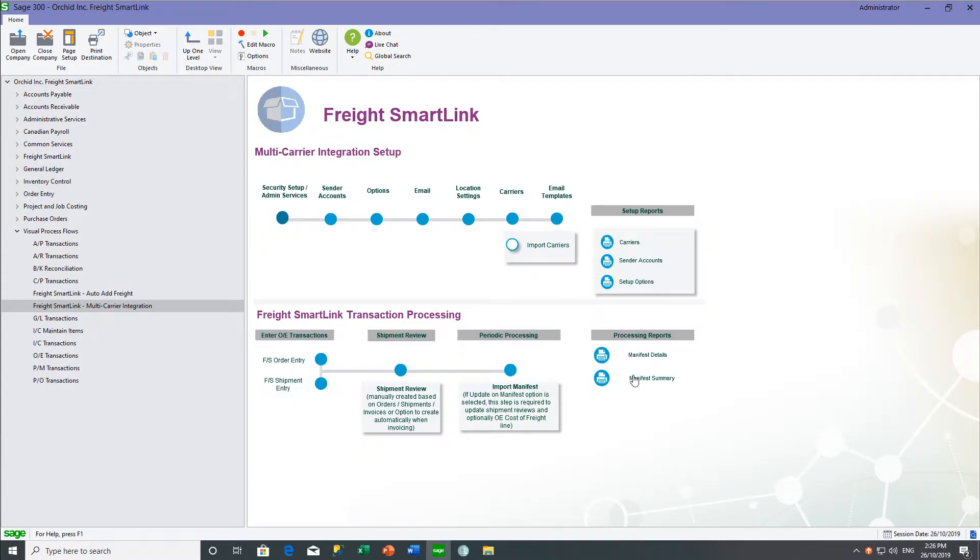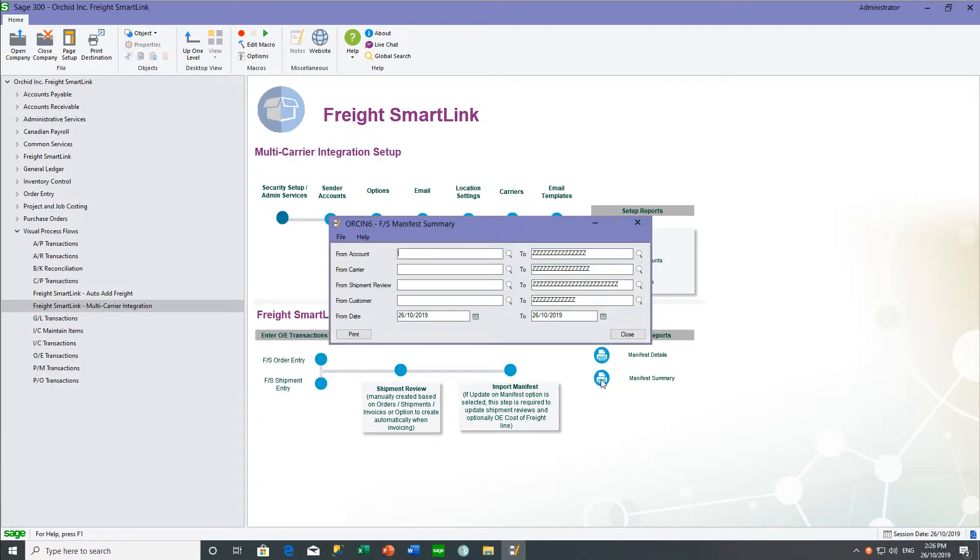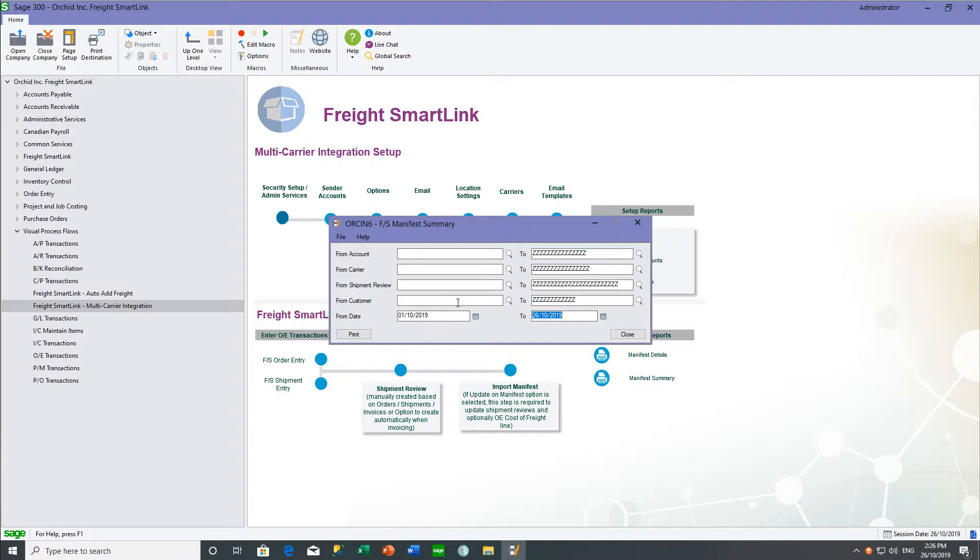And finally, you can use the manifest summary by date range by carrier, which allows you to reconcile all the packages that you have sent for a particular carrier against the file that they send back to you.